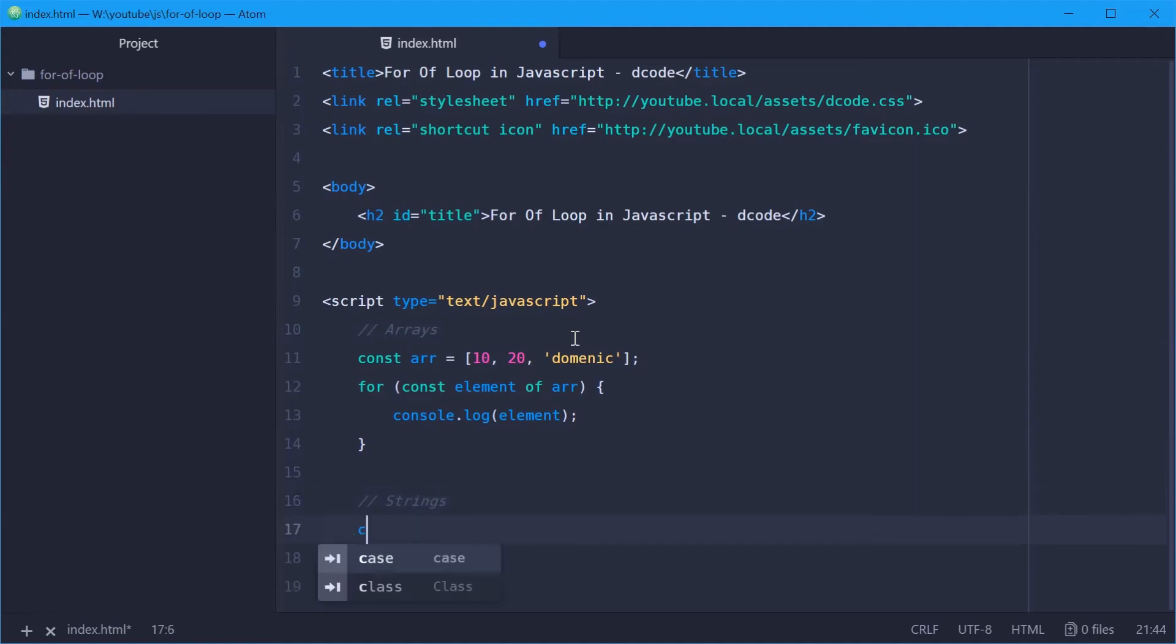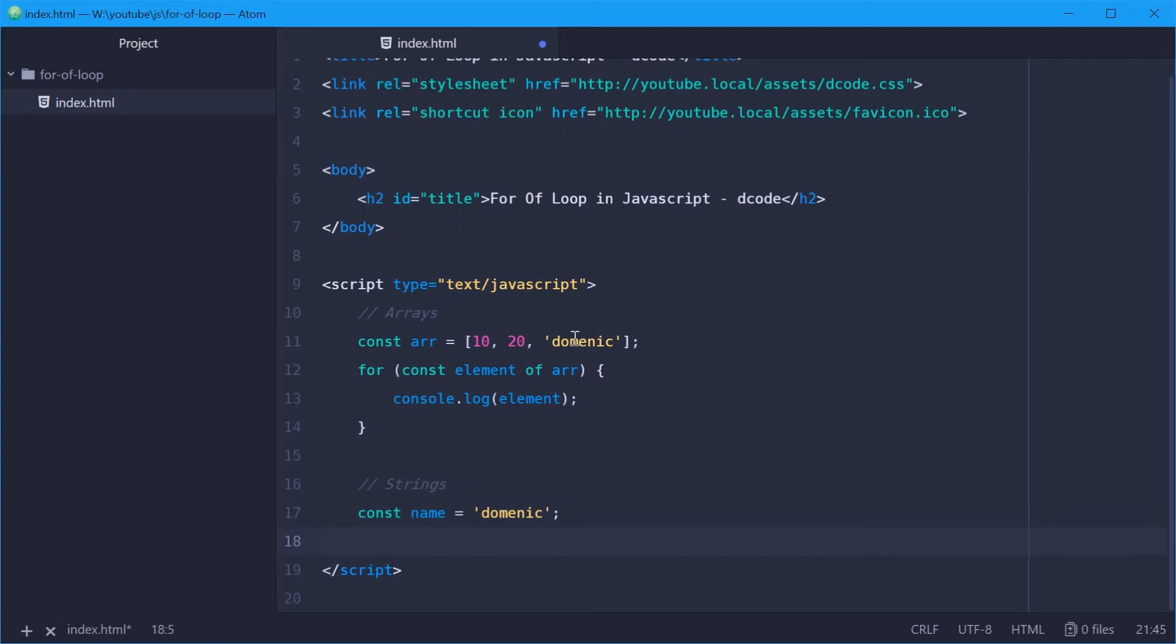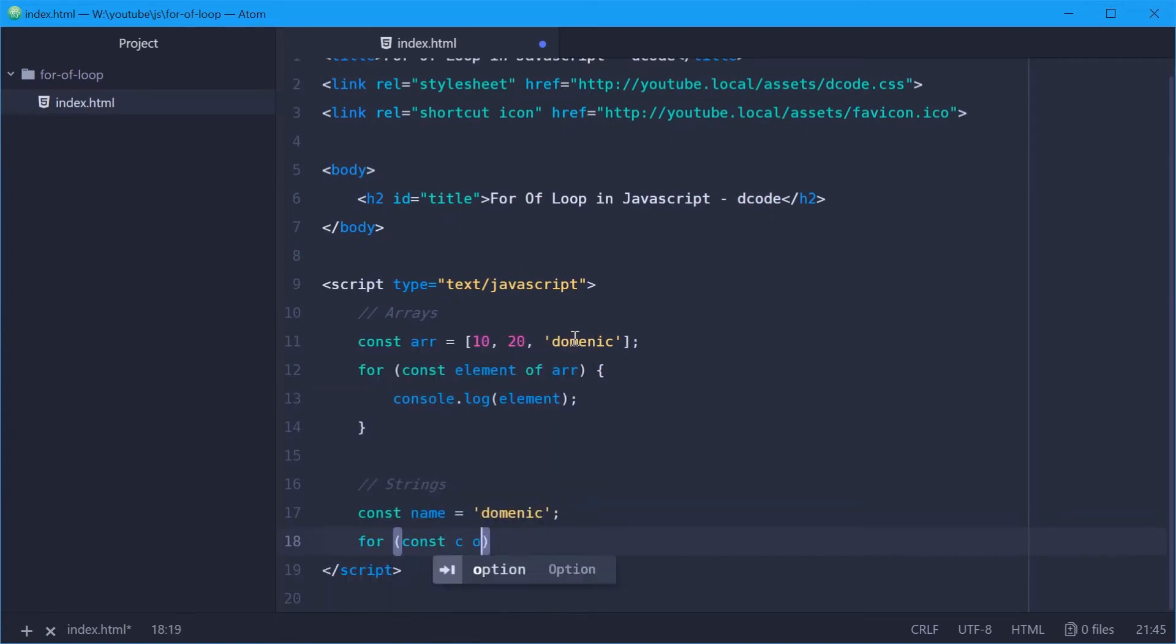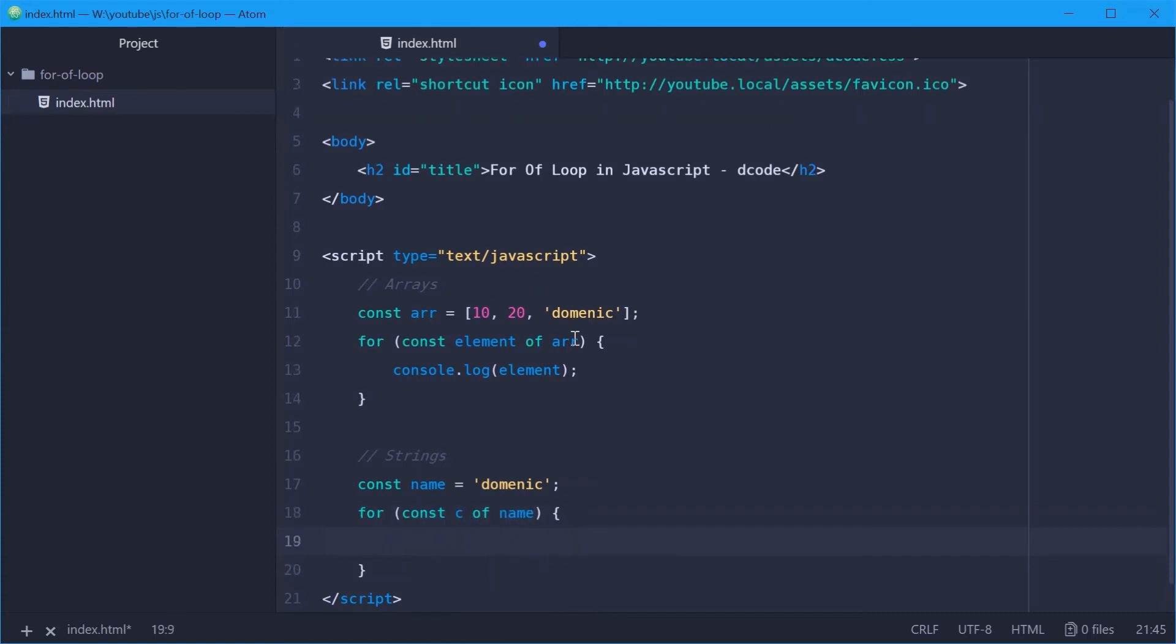We'll make a new string called, I don't know, name equal to Dominic. So now we're going to use the same syntax. We'll say for const c, short for character, of name. We're going to simply just console dot log c.